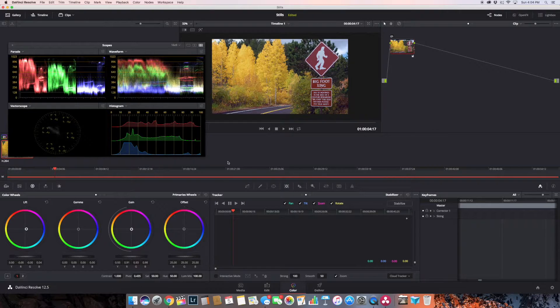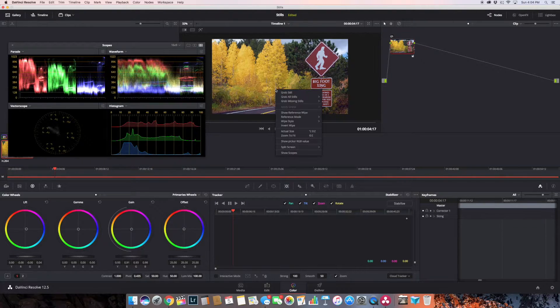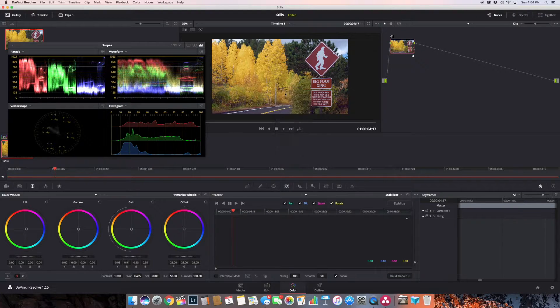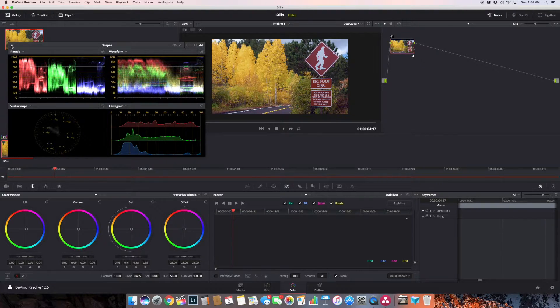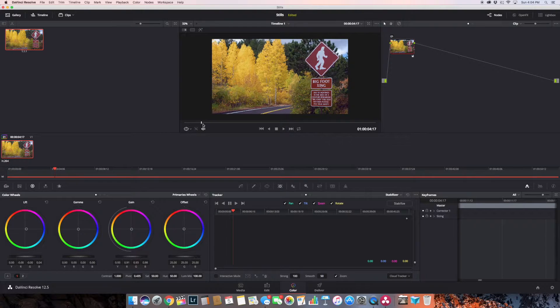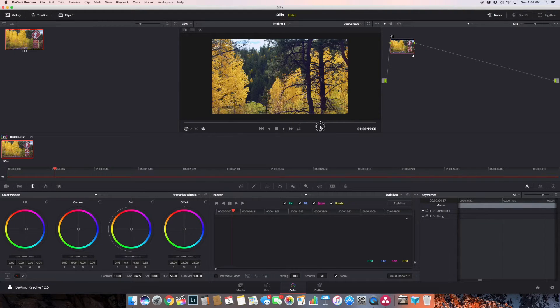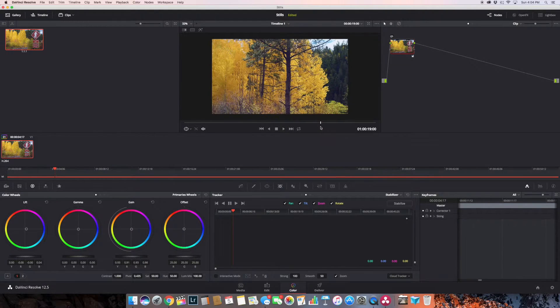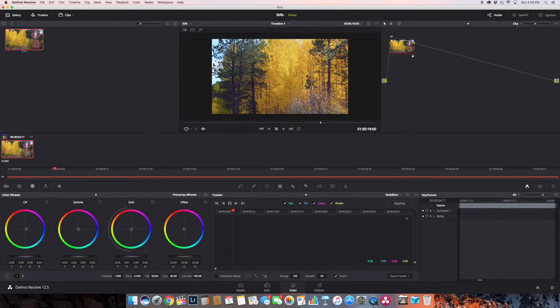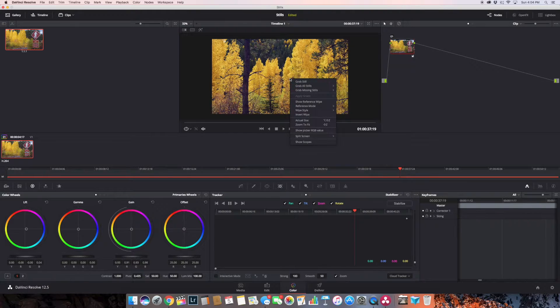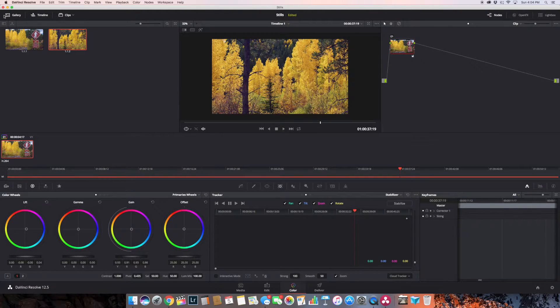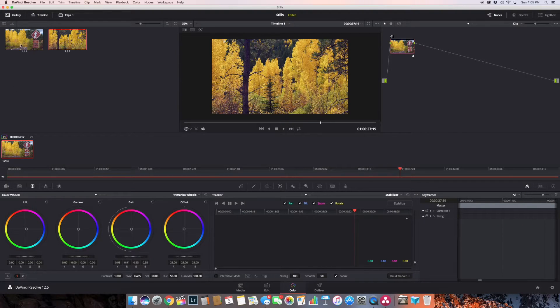Now very simply, right-click on it and grab a still. Notice this just popped up in my gallery over here. So if I want to go to another section somewhere - oh, that's a really pretty shot right there - grab still, and I can keep grabbing all these stills into this gallery here.